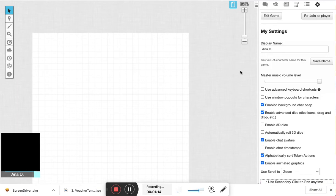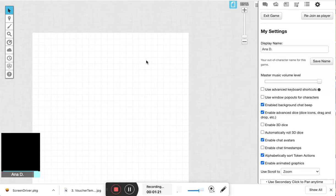As you can see, I have a new Roll20 game here that I made just for the purposes of this video. I've been playing around with it a little bit to see what settings work best, and I'll walk you through all of that.